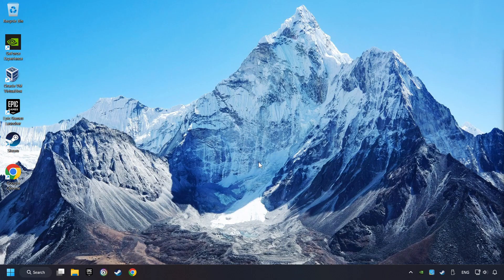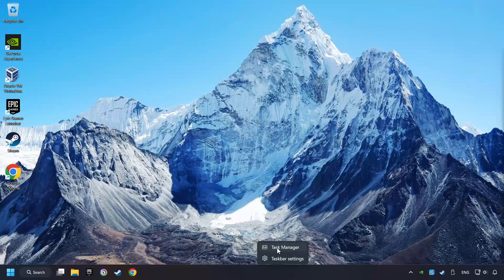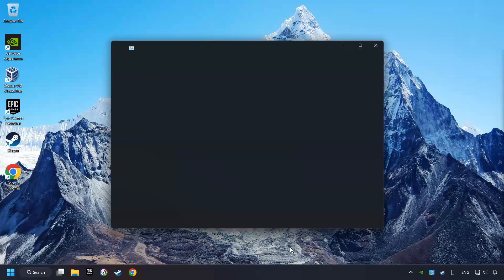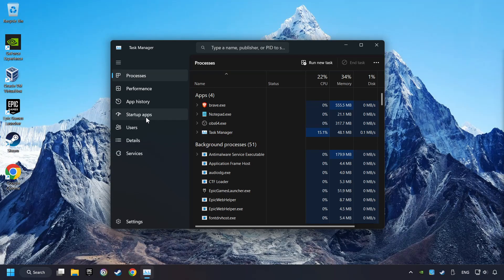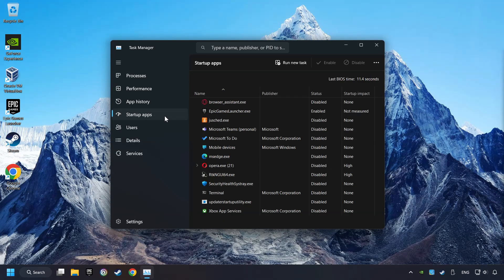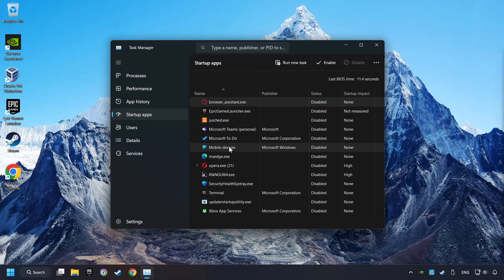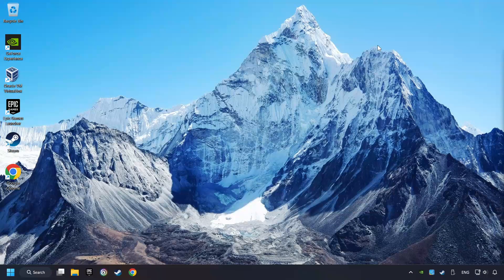If that didn't work, right-click on the taskbar and open Task Manager. Then click on Startup Apps. Disable the apps that you don't use all the time. Close Task Manager and restart your computer.